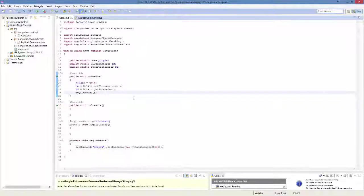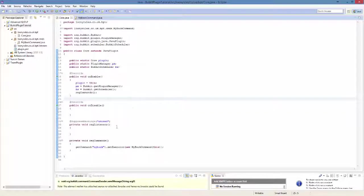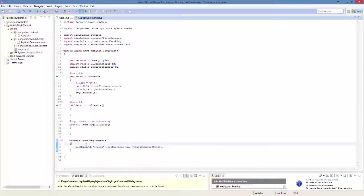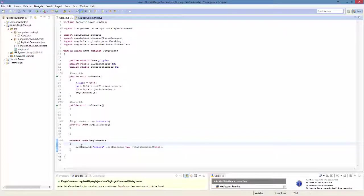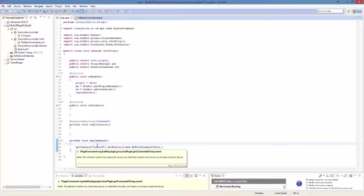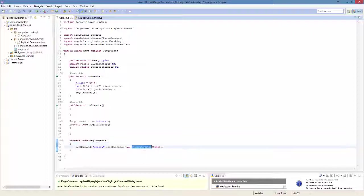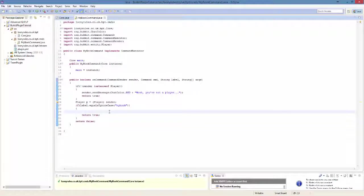So to go ahead and do this you need to register your command. My command will be my book, so in my reg command void which is being called on the unenable I do get command my book dot set executor new my book command which is the class for my book command.